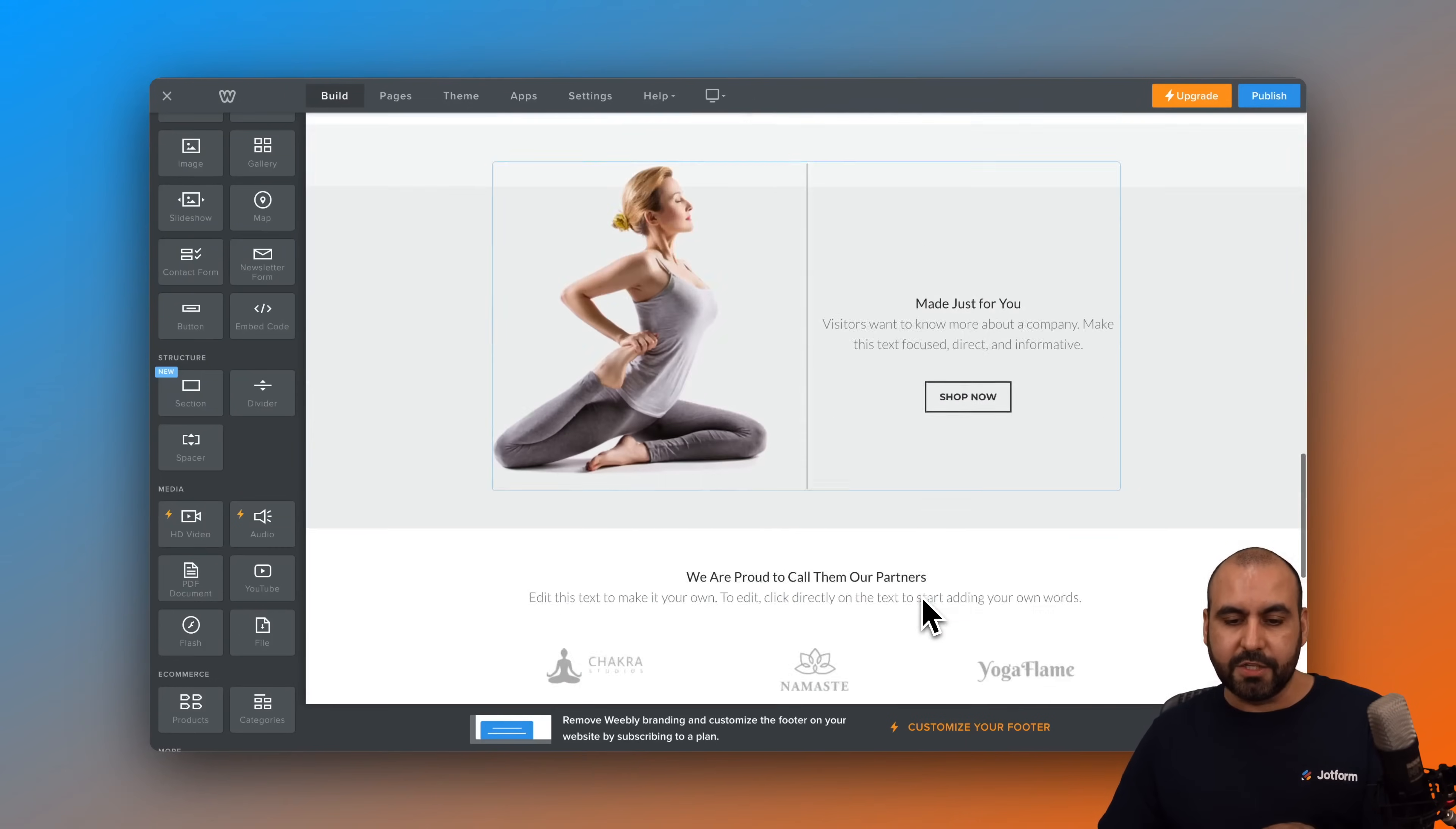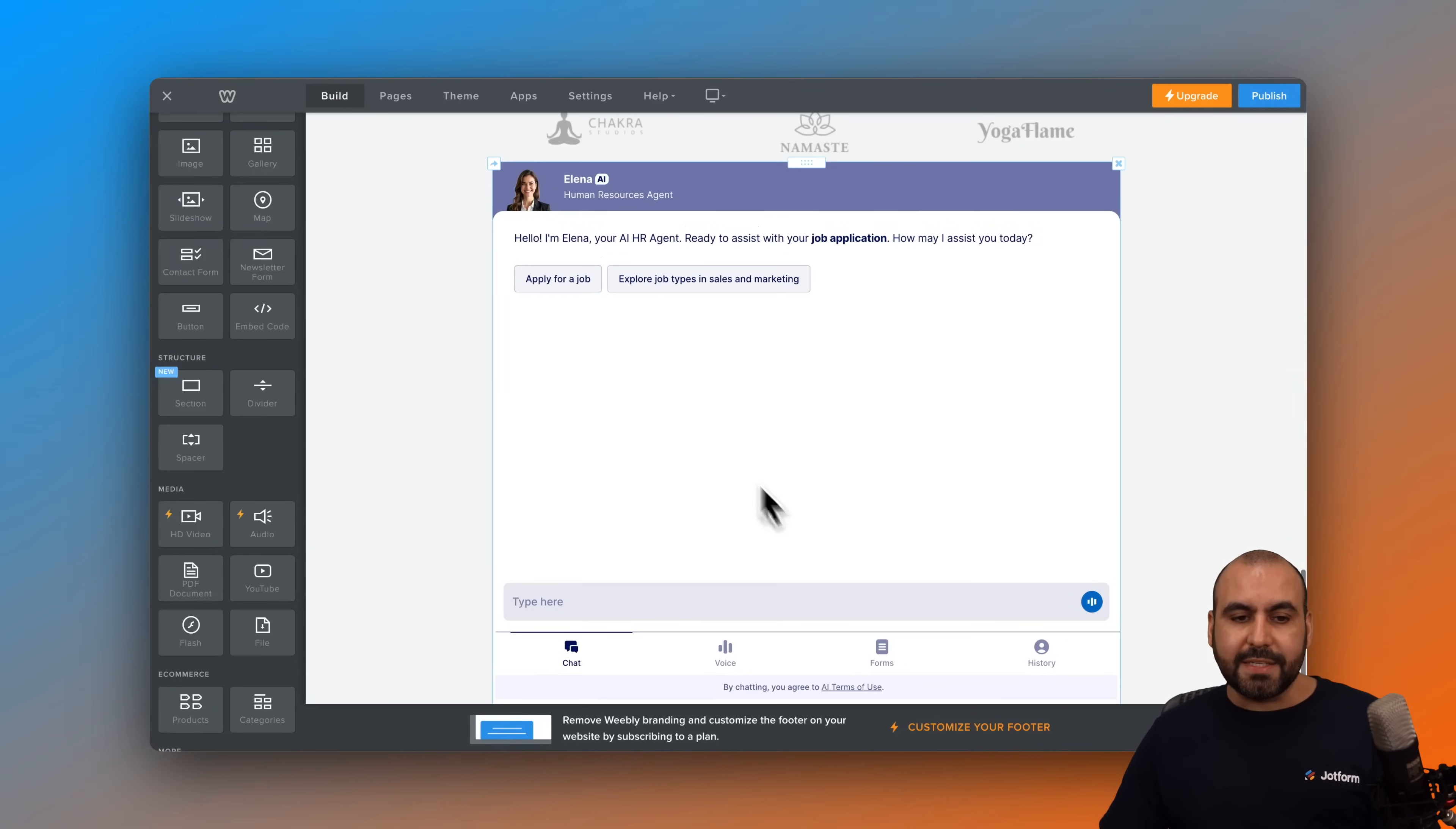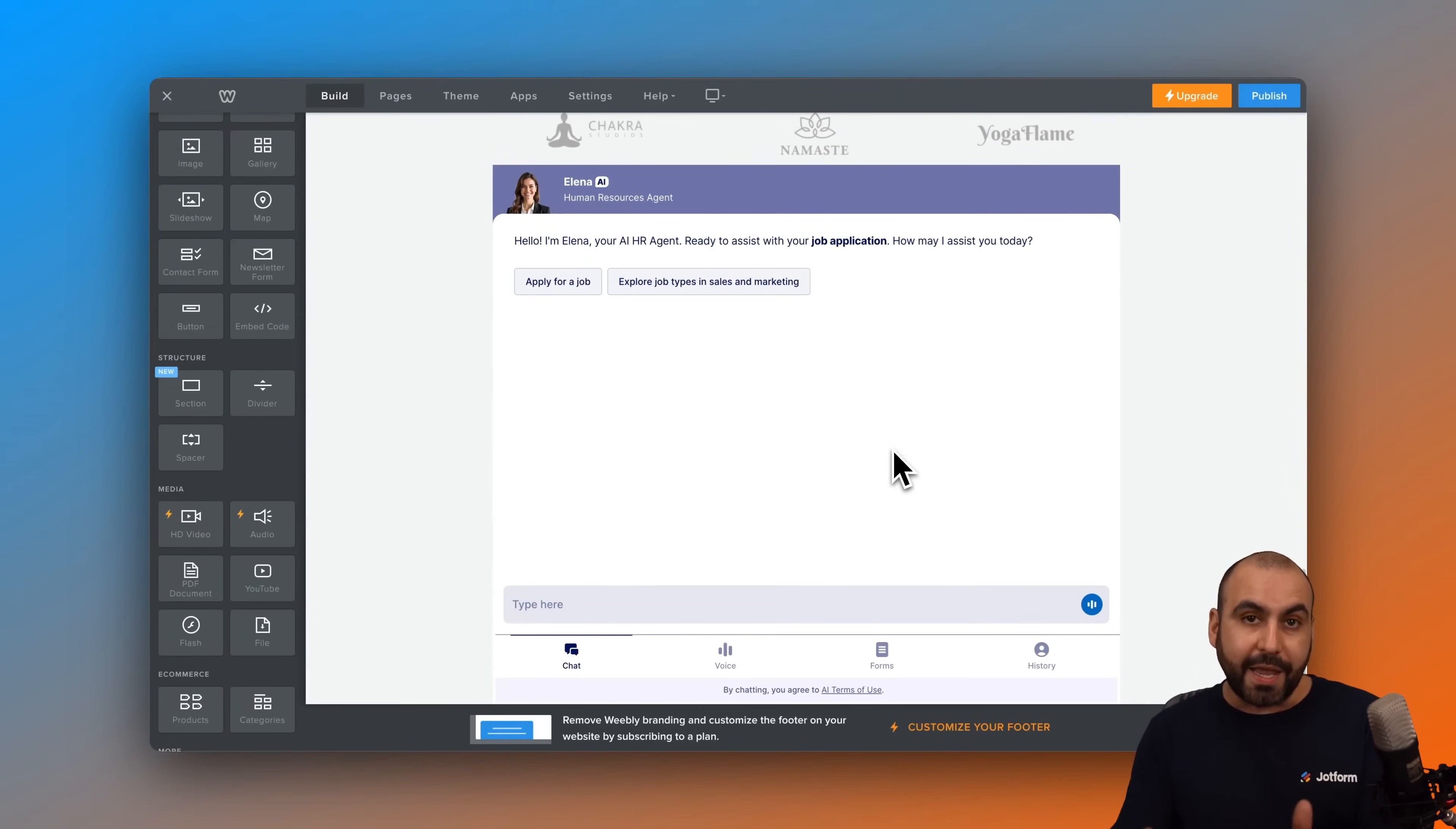So again, scroll down here and we now have our agent available here. Now we can go ahead and resize this if we need to by changing the dimensions here or changing them in Jotform. But if I'm good to go, I am now able to use my agent inside of this page here in the Webly page.